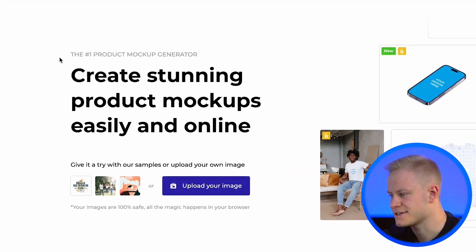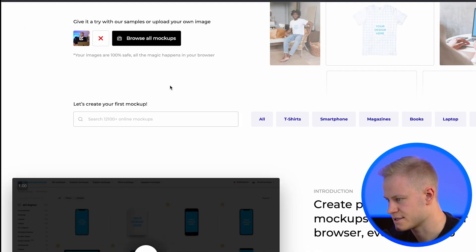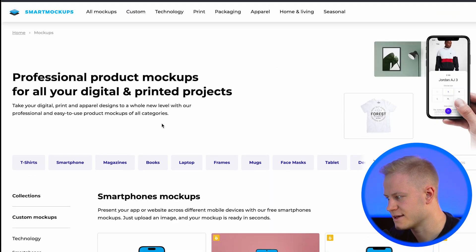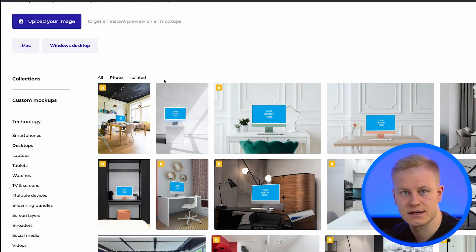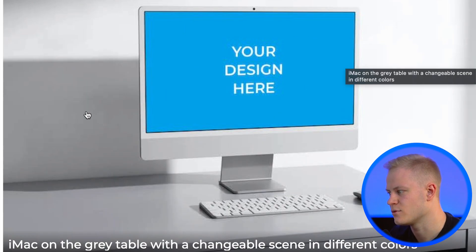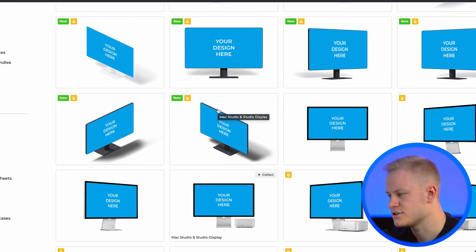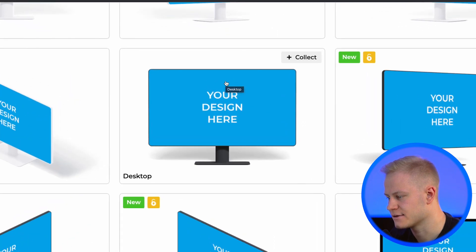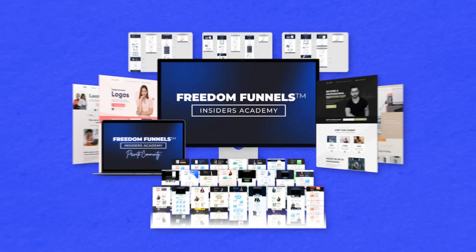The last one — tool 13 — is Smart Mockups. You can create product mockups easily online. Upload your image, browse all mockup styles, and for example go to desktop — choose photo, upload an image, and see what it looks like on a screen. If you want it as a mockup for a course or something similar, choose the isolated version, upload your image, and download the mockup. You can download them individually and pair them together as a product bundle for an online course.